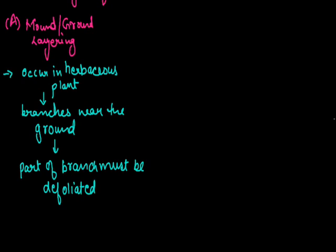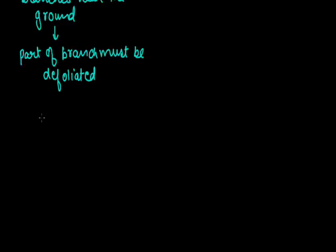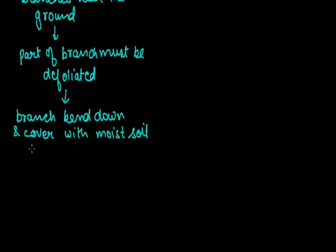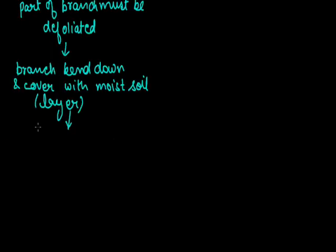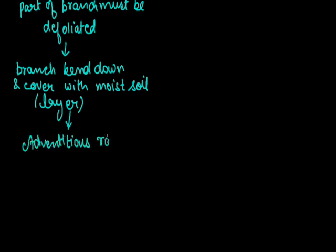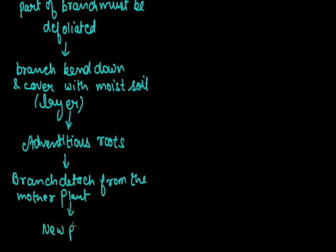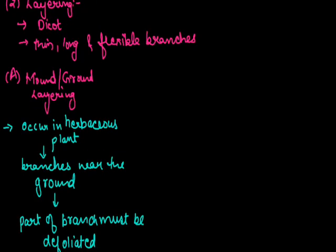After this, the branch is bent down and covered with moist soil. This structure is called as layer. After few days, adventitious roots develop from underground part and the branch detaches from the mother plant. This detached plant arises to a new plant.